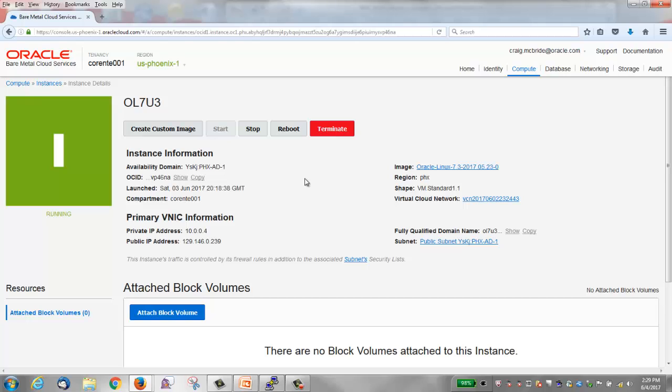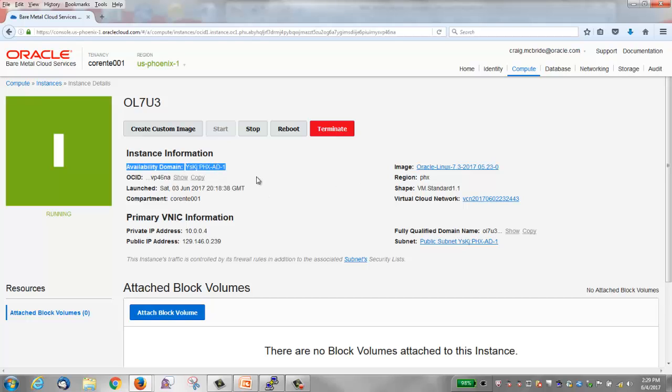We'll click the instance name to view the details and we'll see that our instance is a virtual machine. The shape is VM. It was created from an Oracle Linux 7.3 image. We also see that our instance is in availability domain 1. This is important to know because when we create our block volume it must be in the same availability domain as the instance that we're going to attach it to.